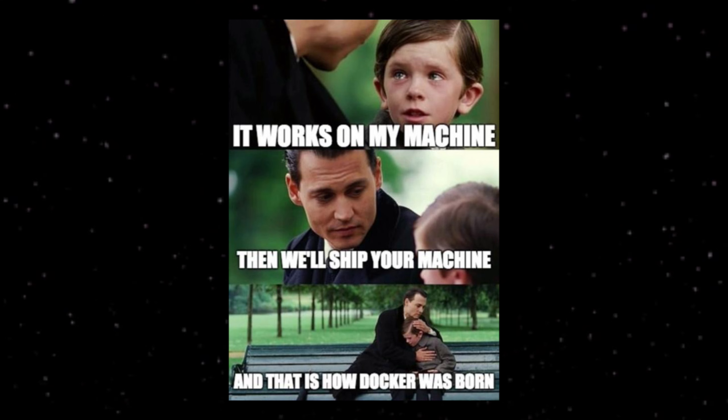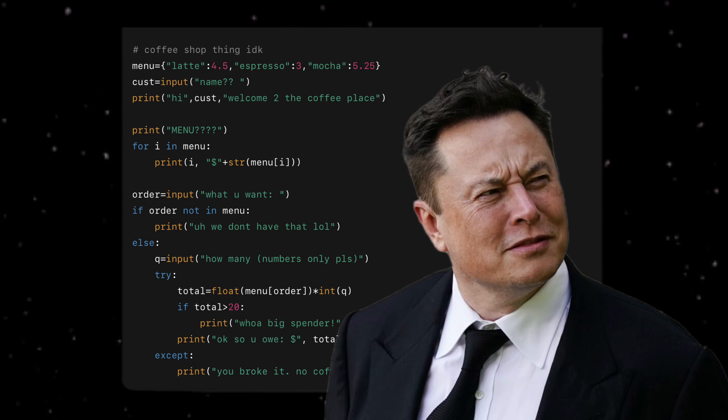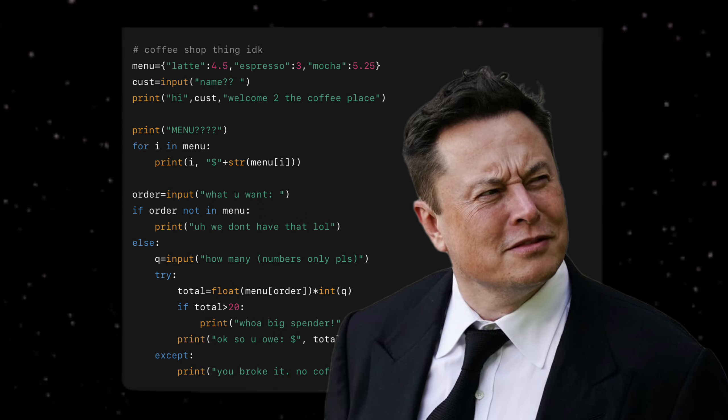When I finally shipped my first real project, it was terrible. The code was a mess. The UI looked like it was designed by someone who hates users. About three people used it, and one of them was my mom.